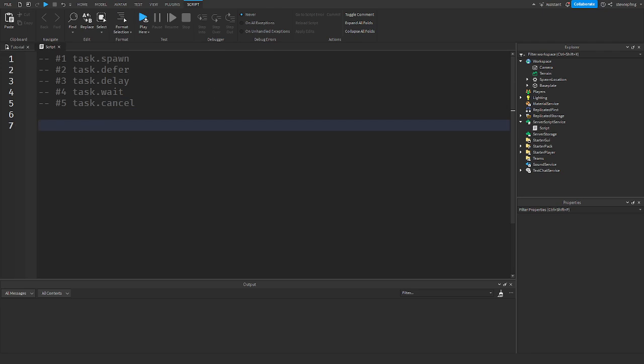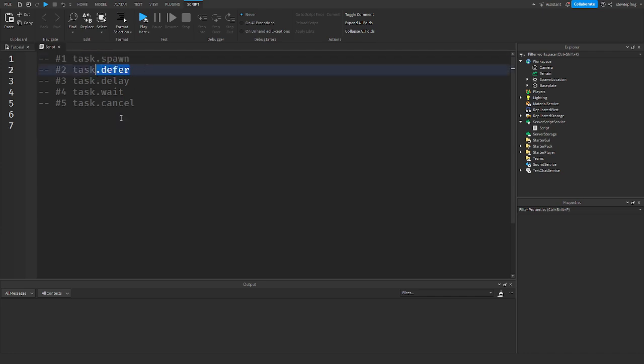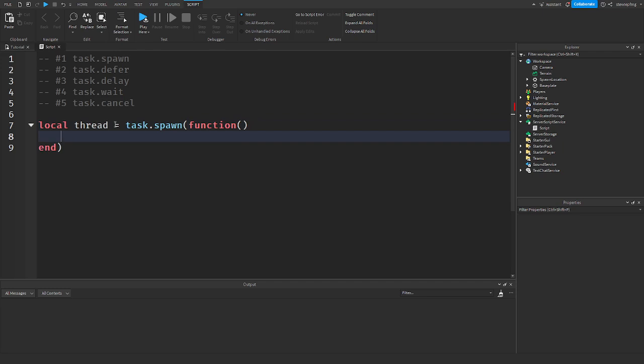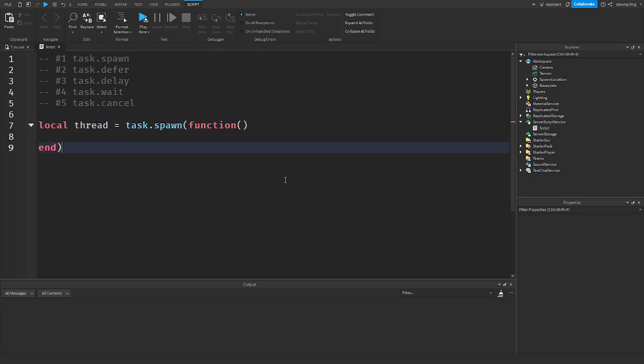Now, before I move on to task.cancel, every single one of these, like task.spawn, task.defer, task.delay, these return a thread. That's what these return. Task.spawn and all that. They return a thread instance.